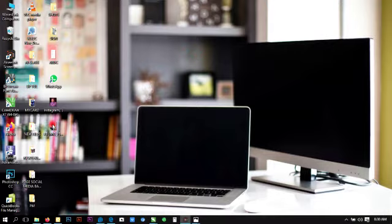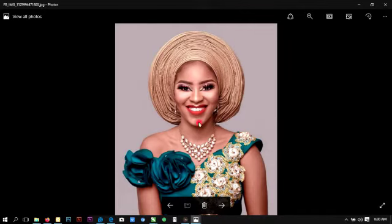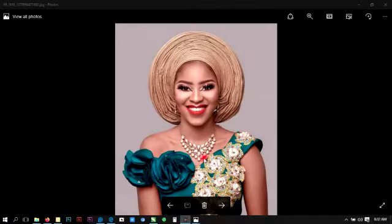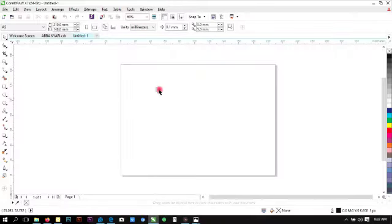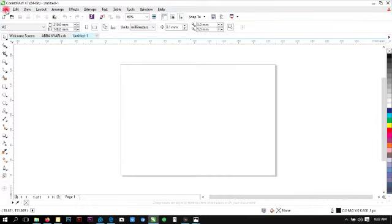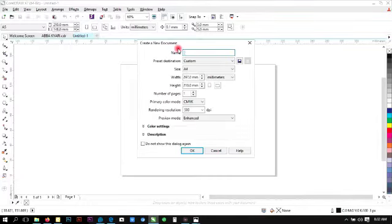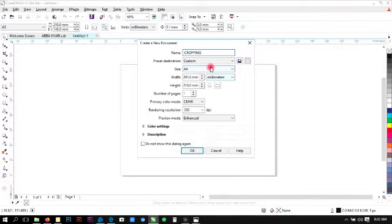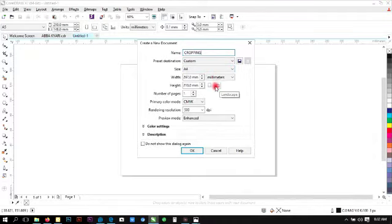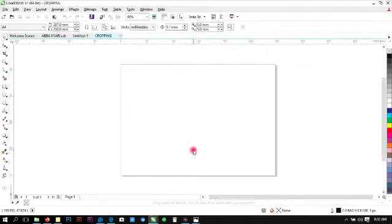This is an image I downloaded that we're going to be using as an example. Click on CorelDraw environment. Now let's create a new file. Click on File, New, name the file, let's say cropping. Leave the size on A4, set the page orientation to landscape, and then simply click OK.